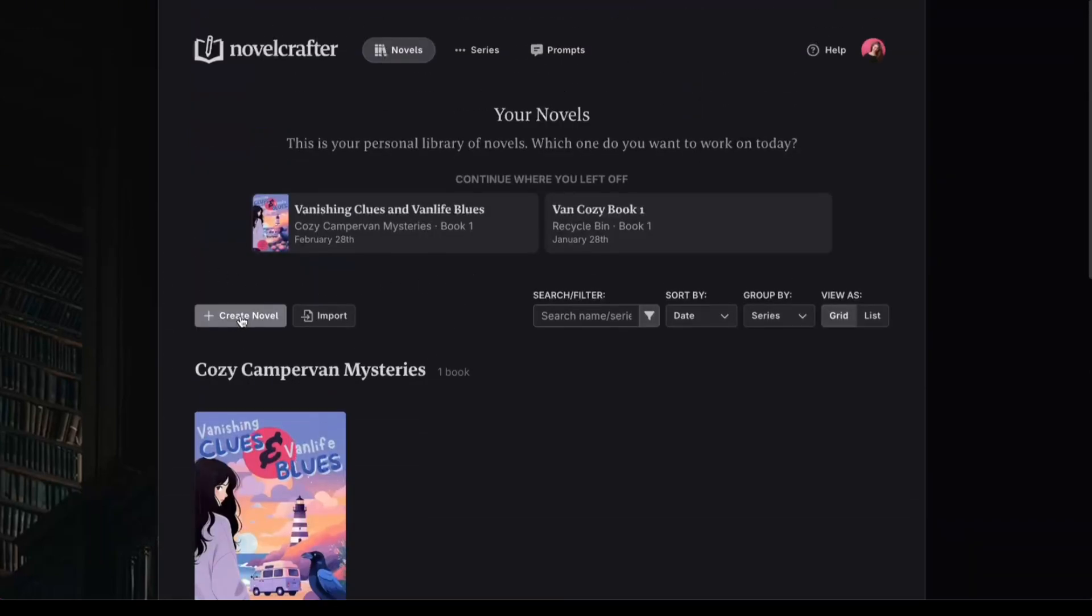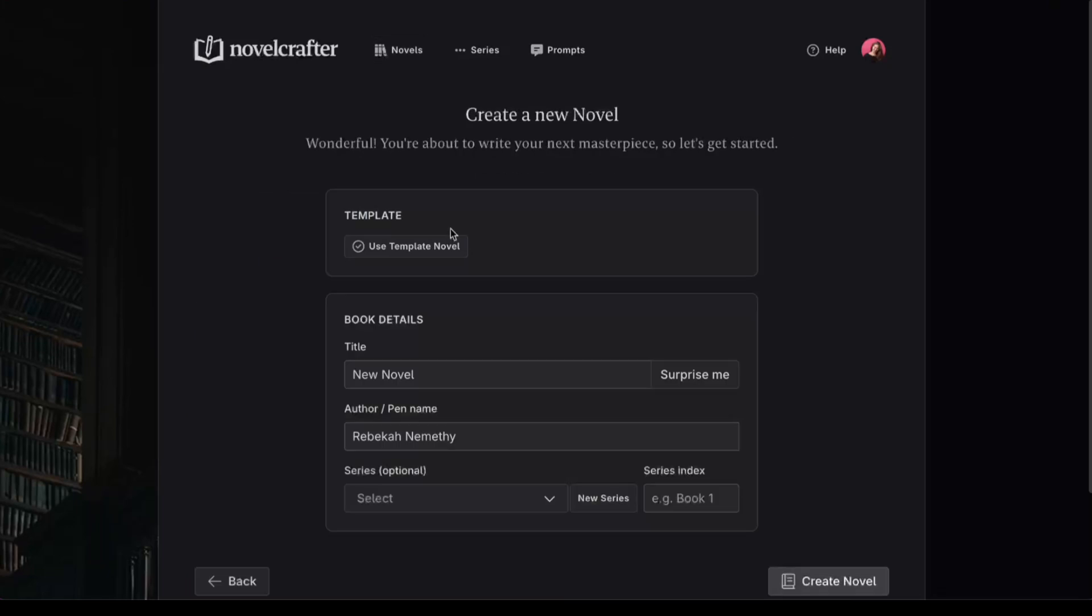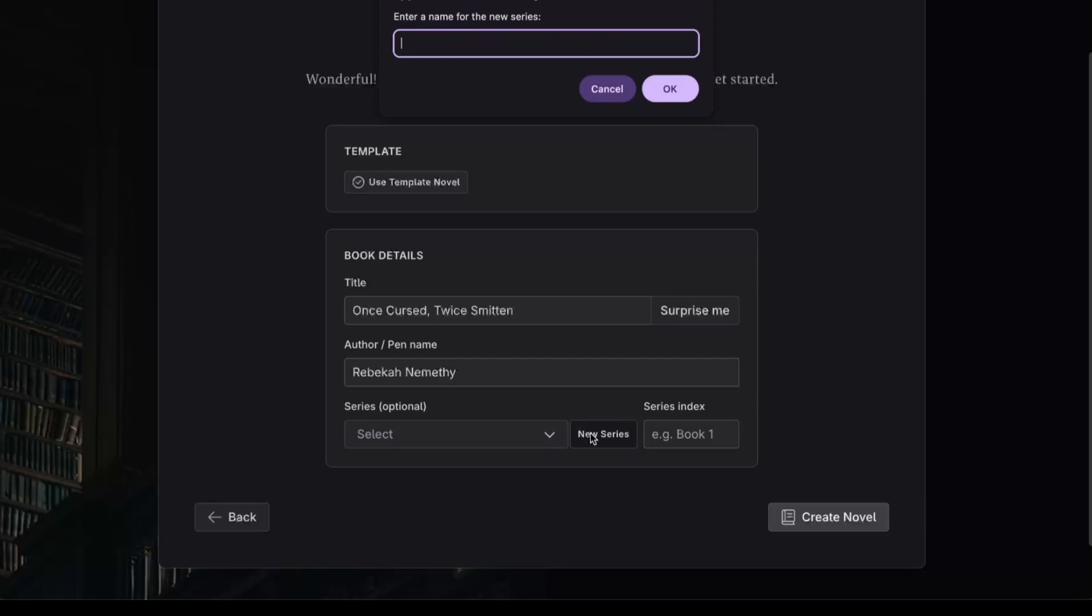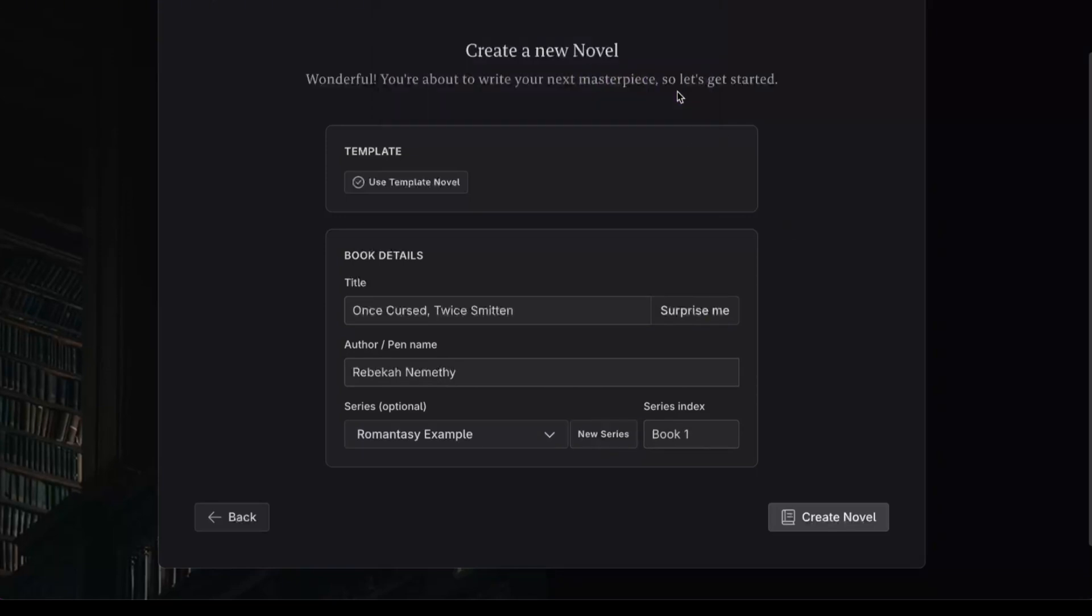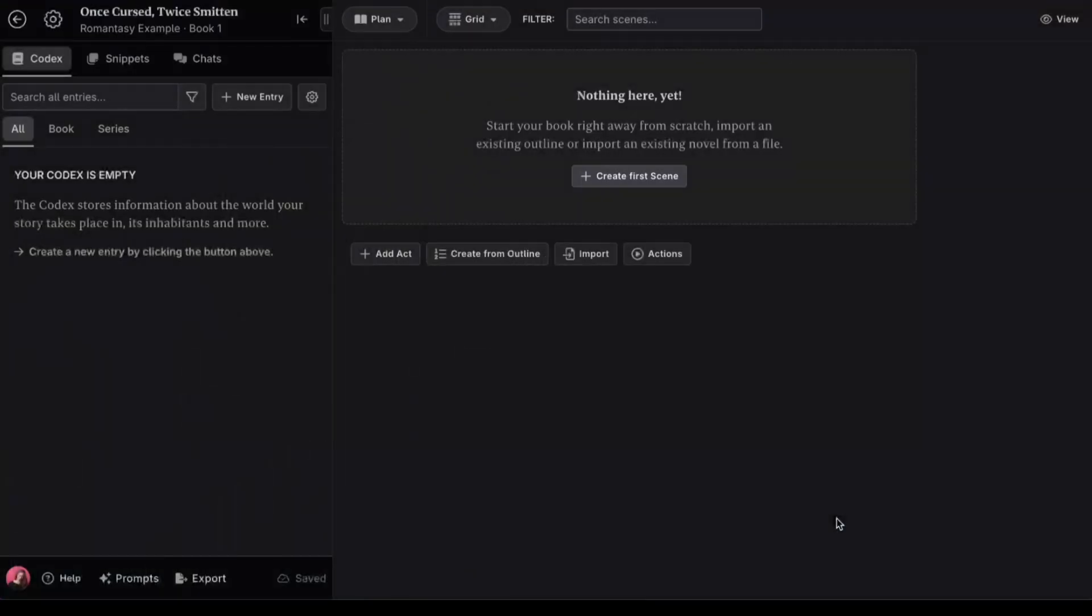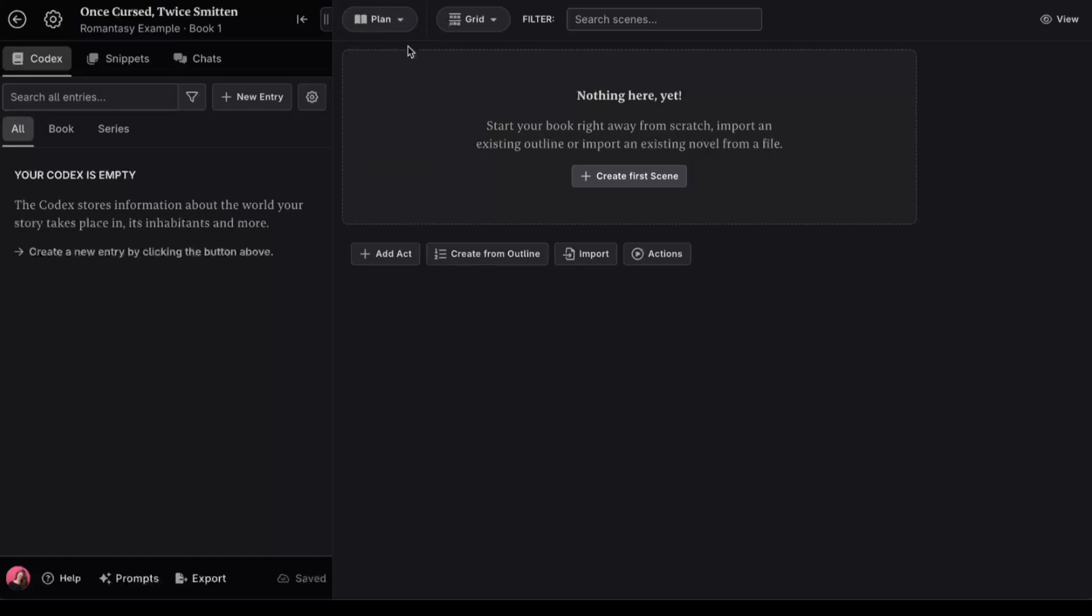Click here to create a new novel. Then you can give it a title, change your name or pen name, and add it to a new or existing series. You'll automatically start in the plan section. This is where you can create or import an outline. I'm going to be honest though, I think this section could be better.